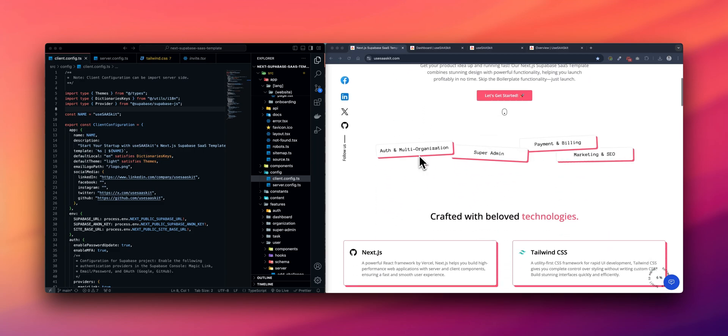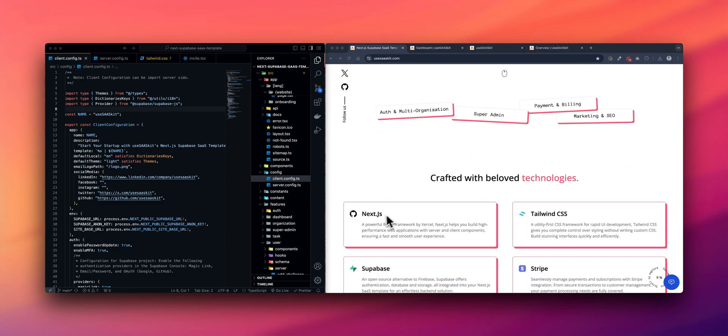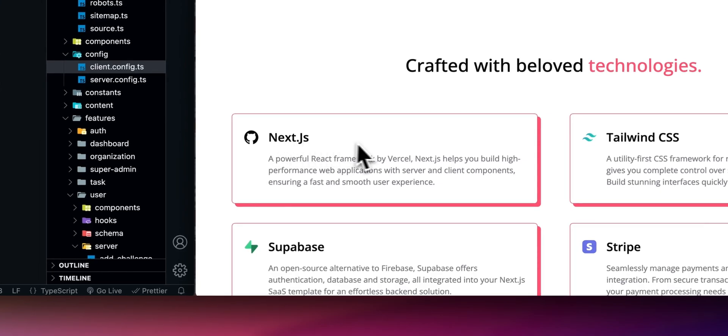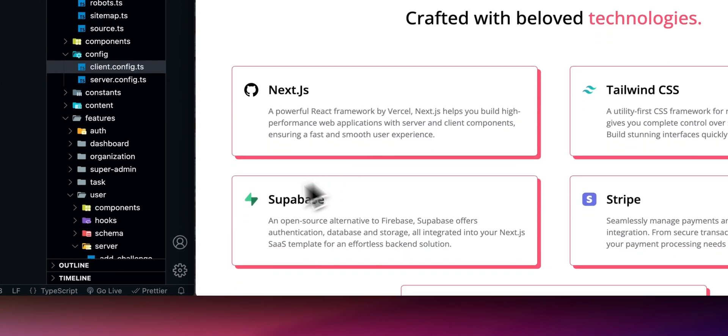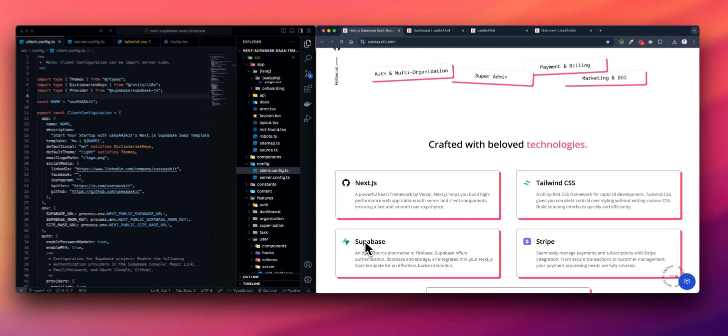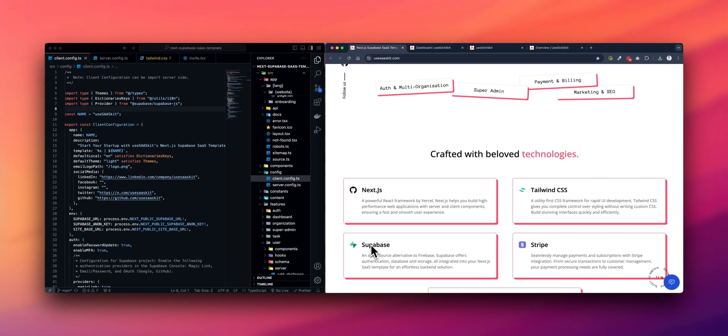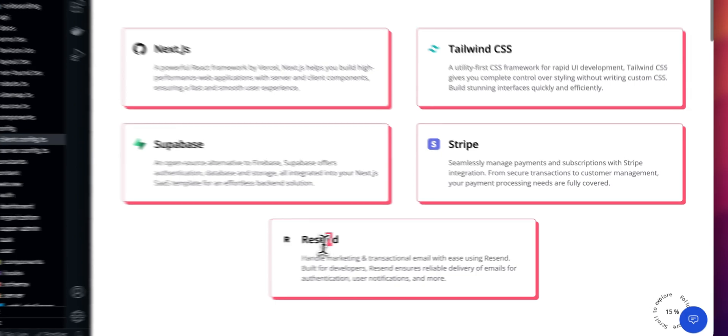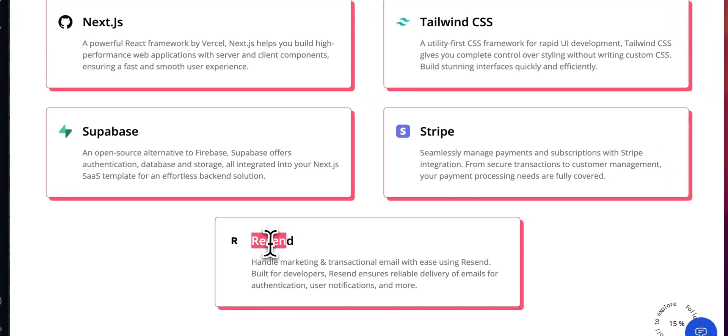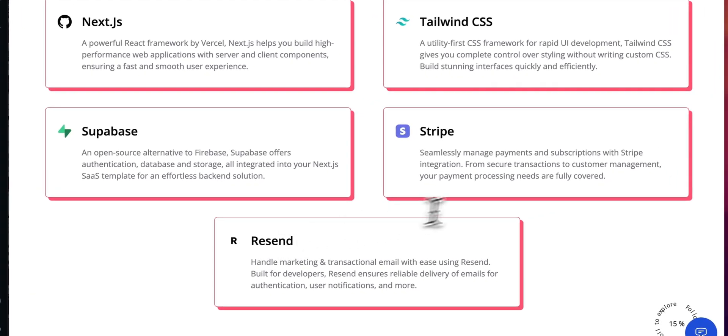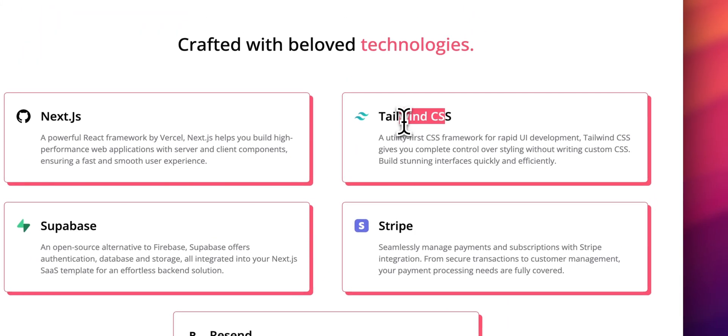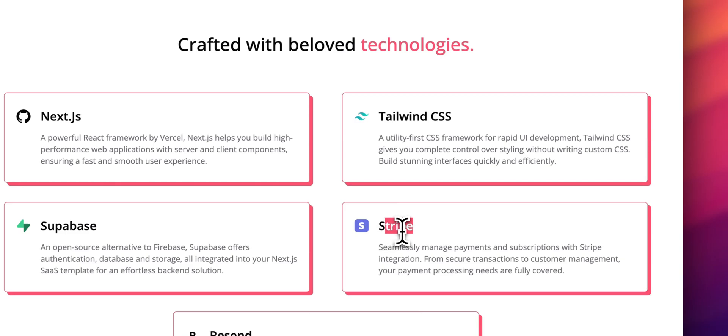The template is built using NextJS for the front-end and back-end, Supabase for the database and back-end services, Resend for the email functionality, Tailwind CSS and ShadCN for styling, and Stripe for handling payments and subscriptions.